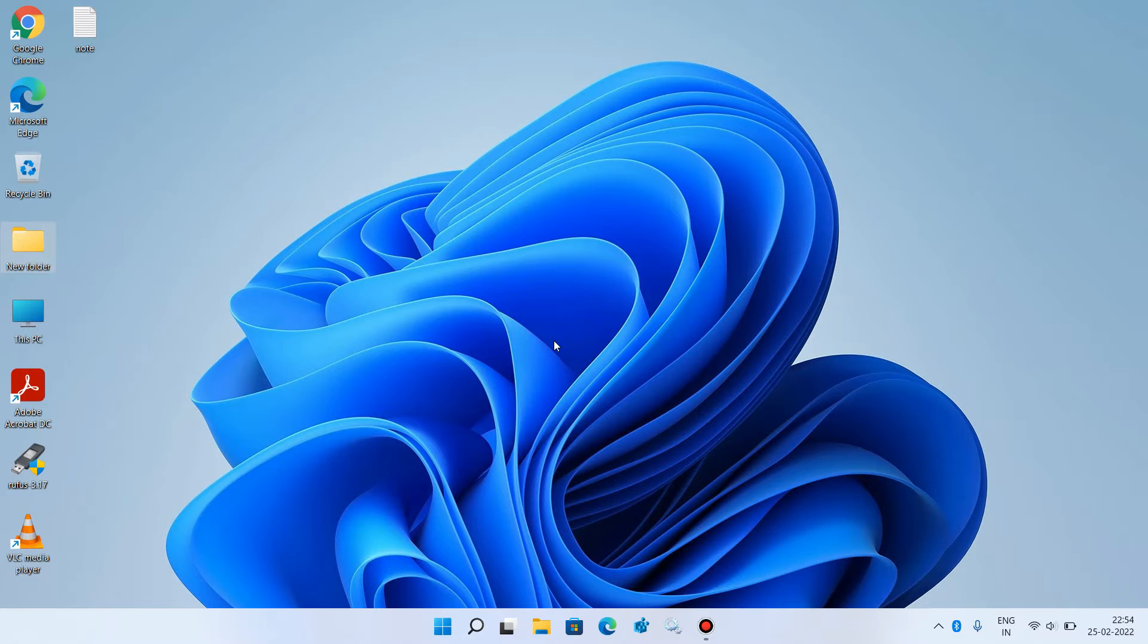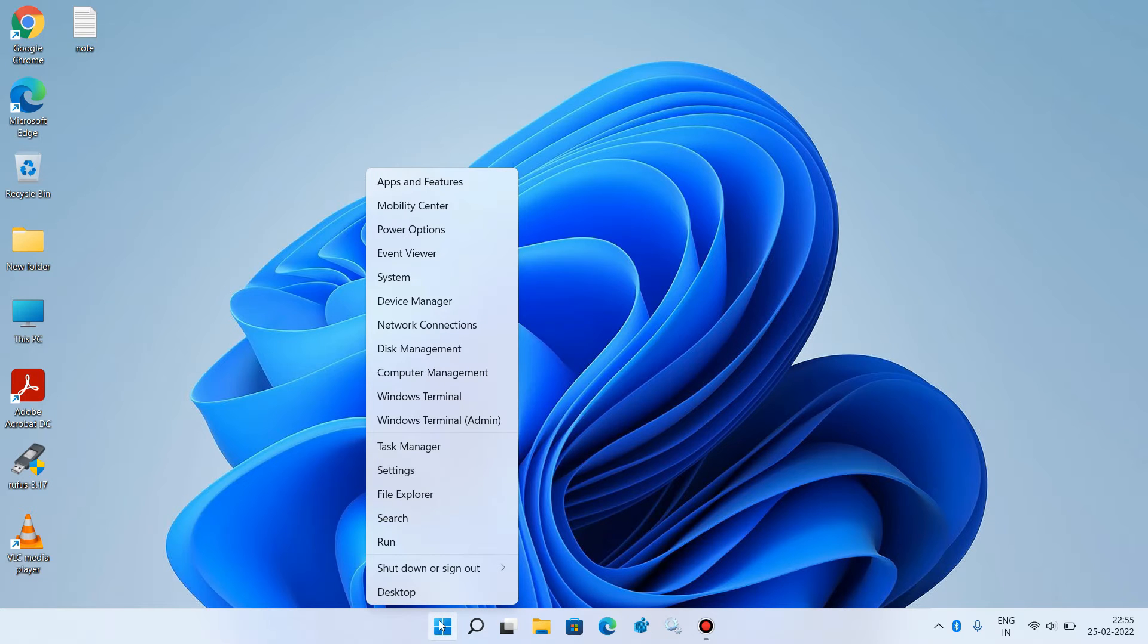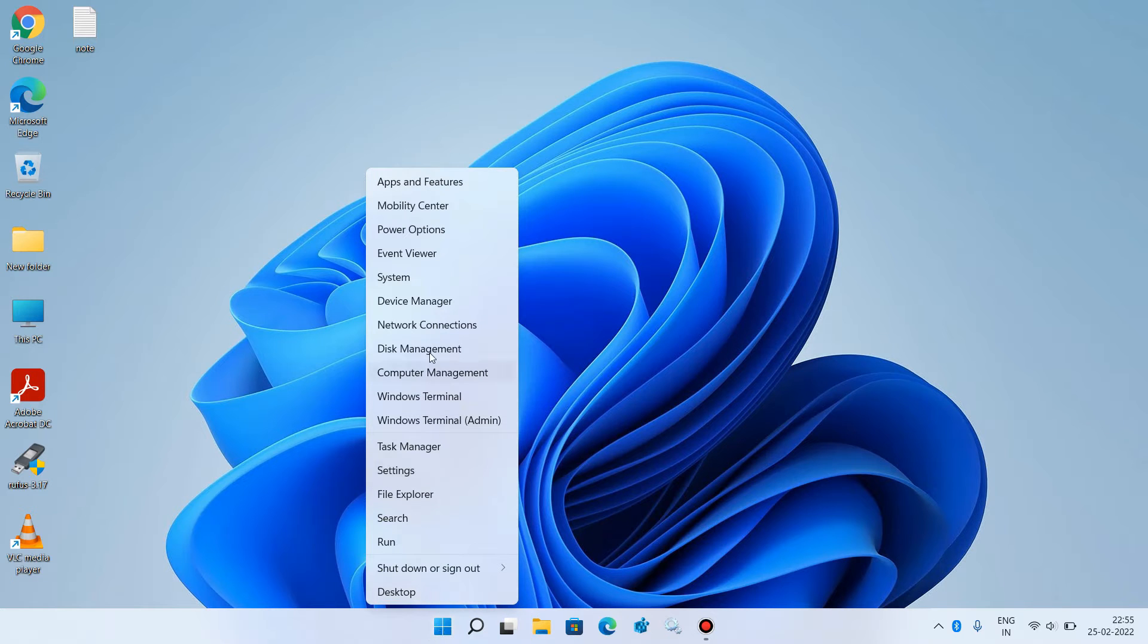What you have to do is go to the Start button, right-click over it, and click on the option Device Manager.